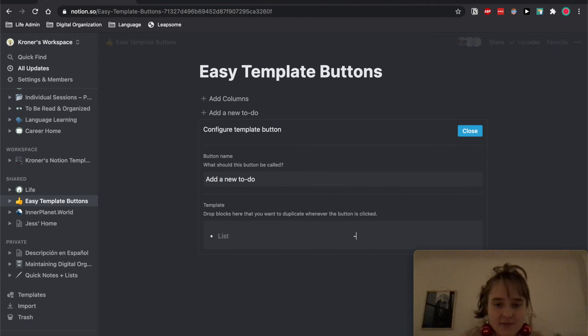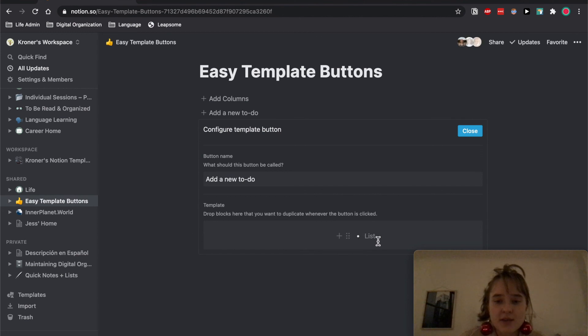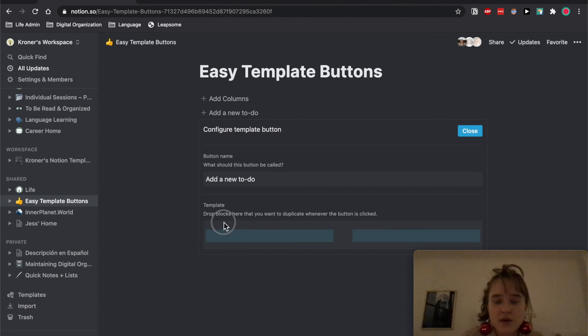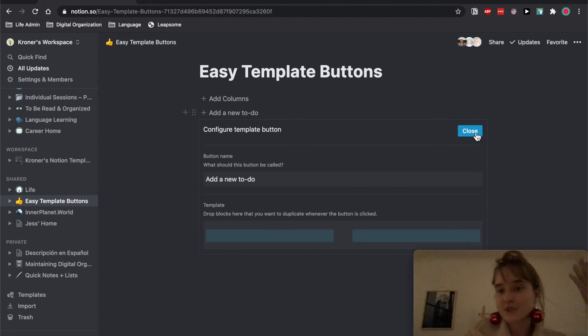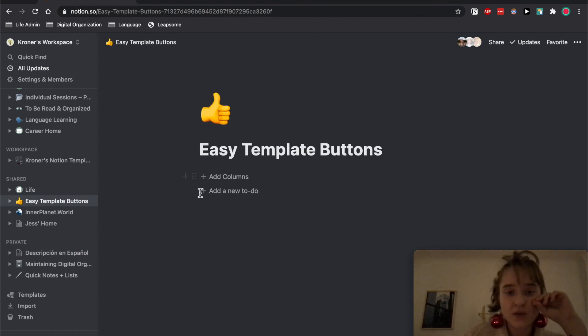I also added dots just to kind of, I guess, visually show it. But you can also just kind of keep it like this and it will still have the columns, and then you can use that.